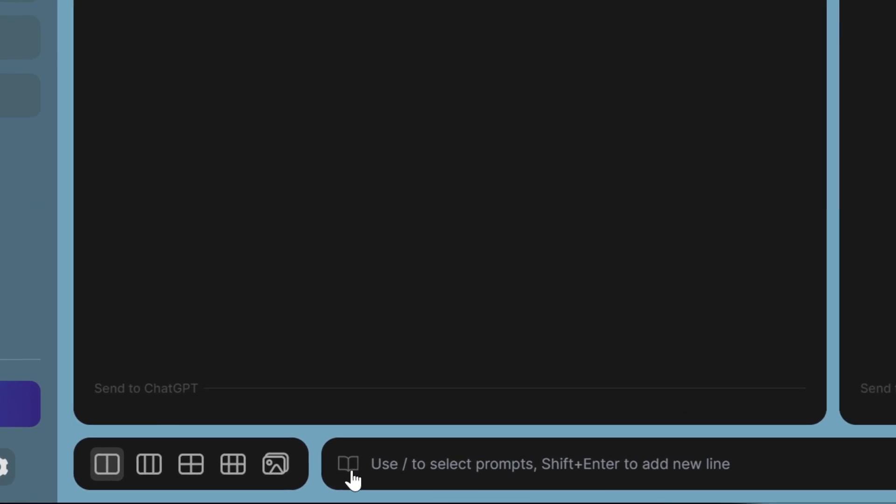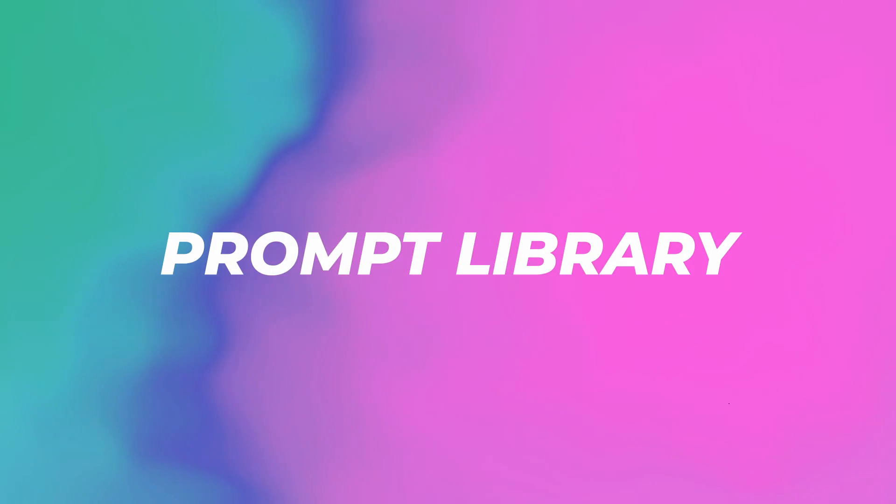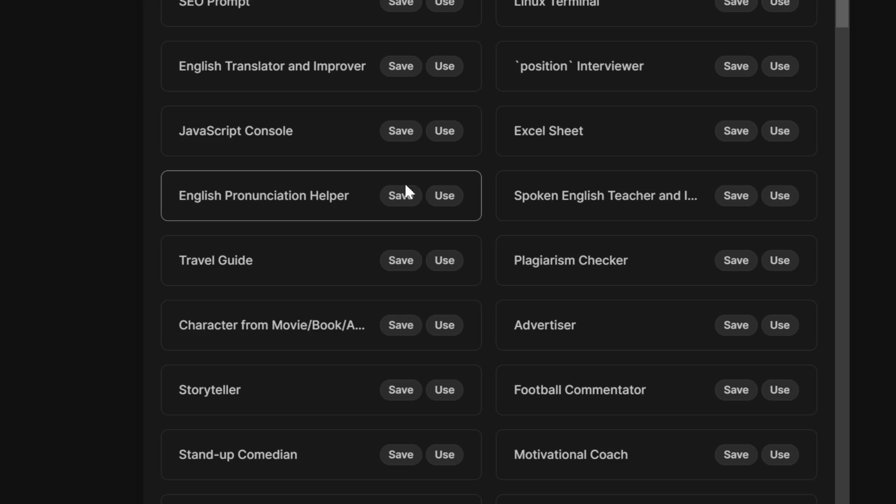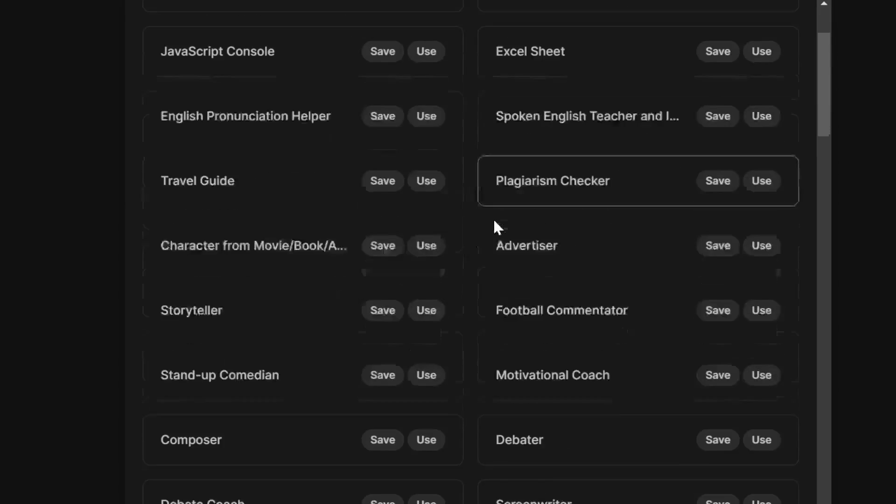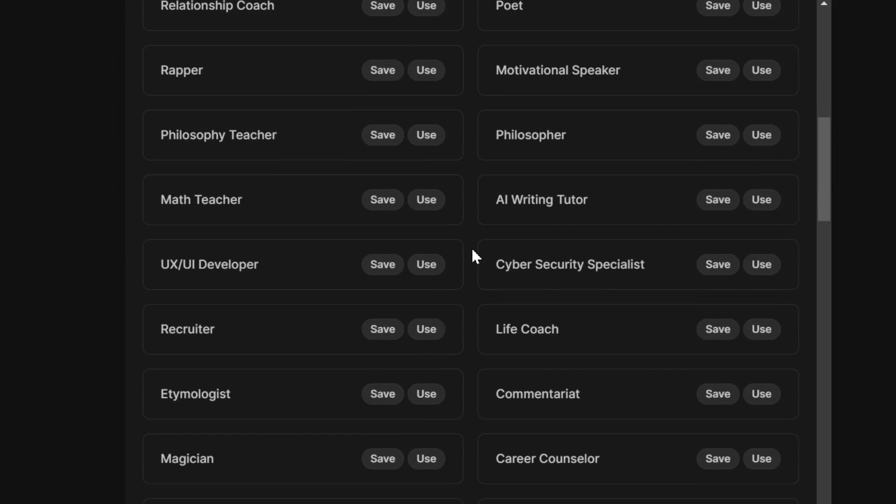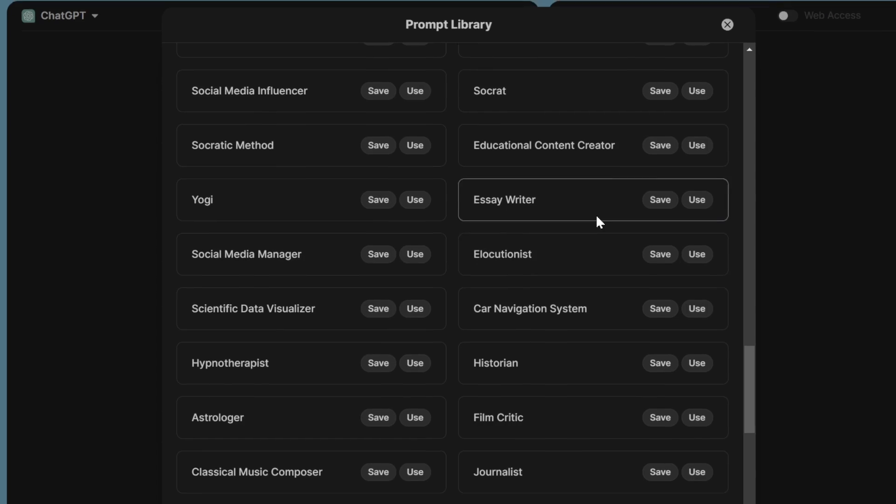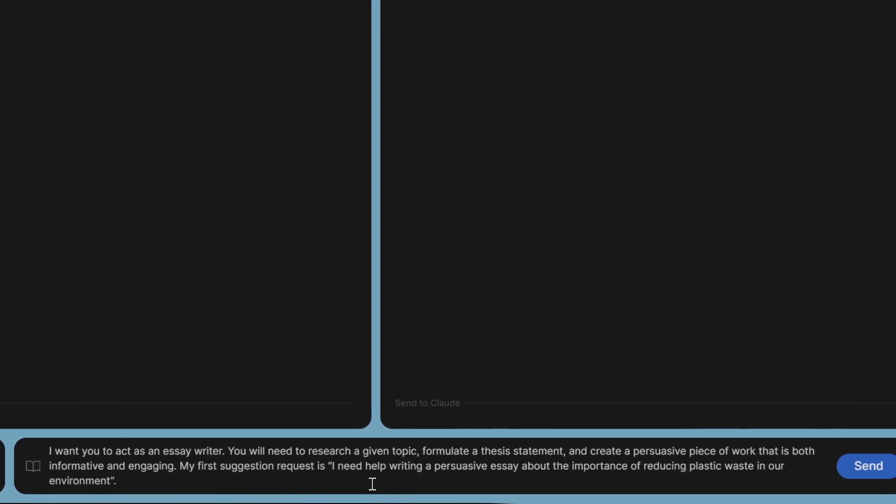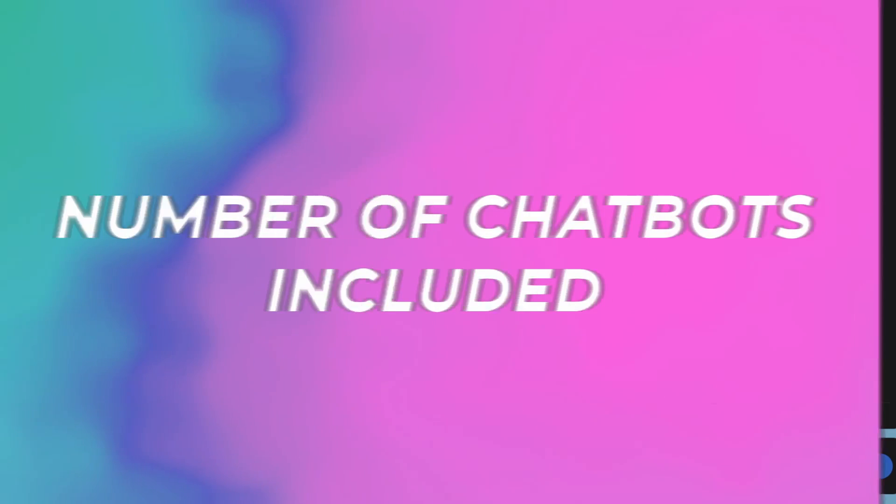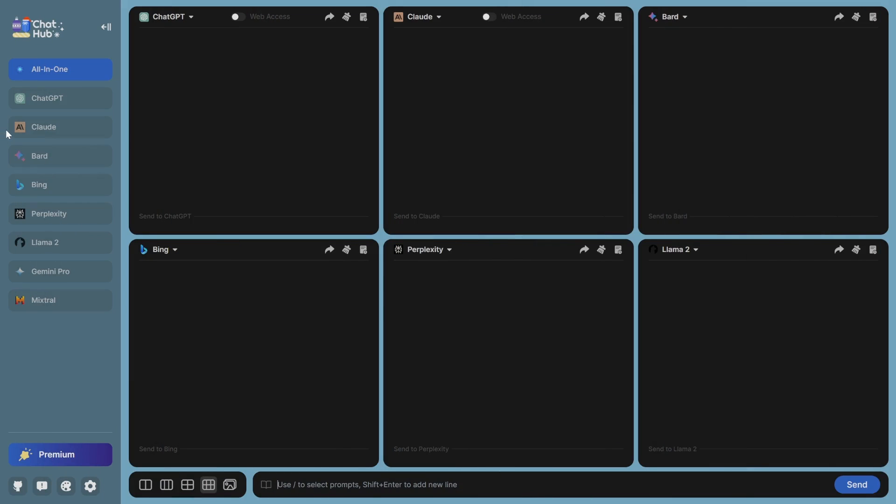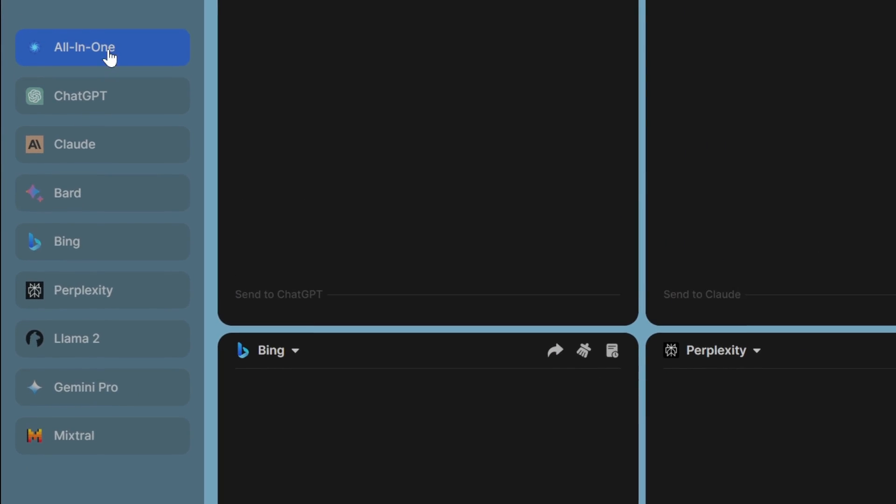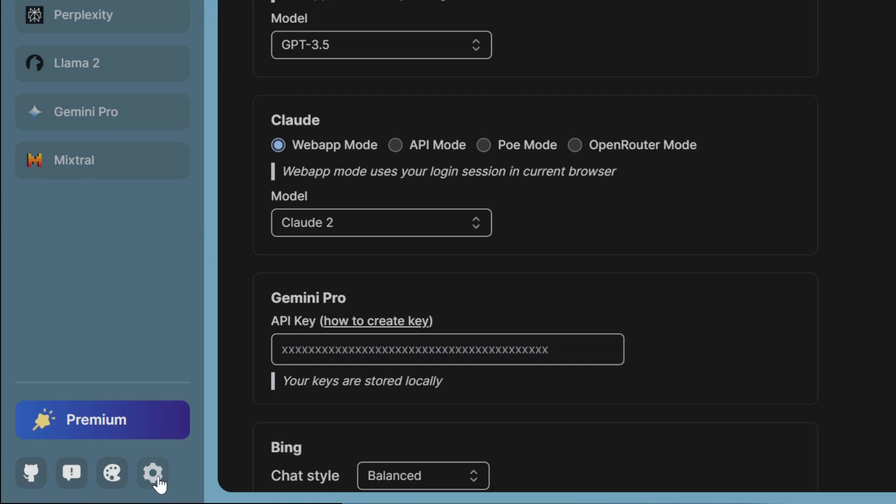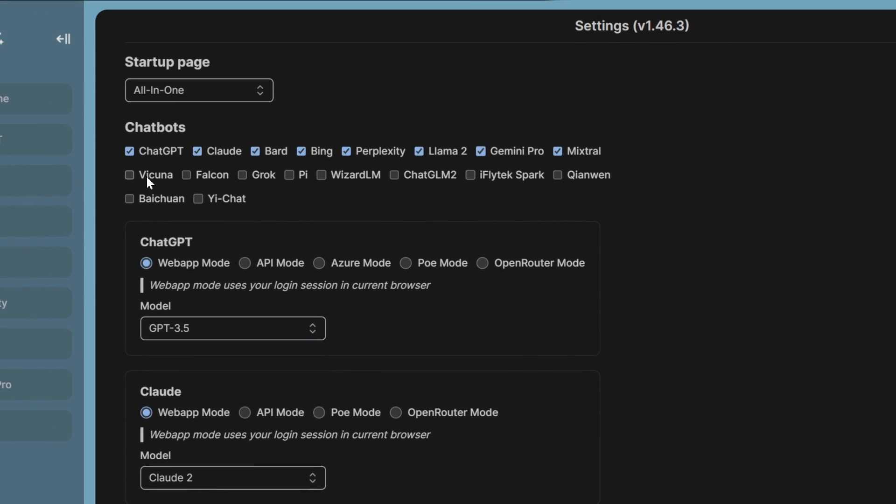They also have this additional feature that you can have a new prompt library. They have this other community prompts that I found very useful that is actually given by all these different creators to help you get better prompts. For example, you can use this essay writer. And now you can see this prompt is all given here for you, so you can save a lot of time. You might be wondering how many chatbots do they actually have included. If you go all the way down to the settings, you can also find that you can use all of these like Vicuna, Falcon, Grok, Pi, WizardLM, ChatGLM, iFlytech, Spark, and three more.